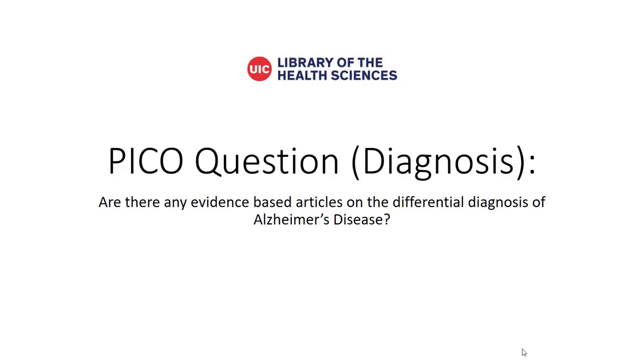We would start by using the MeSH database to explore terms. Once we have some ideas for terms, we move into PubMed.